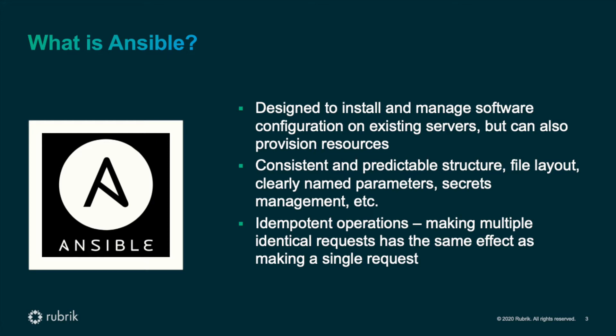Ansible uses the idea of playbooks, which are written in the YAML data format. Each playbook is made up of one or more tasks, and the tasks are executed in order from top to bottom. We're just scratching the surface of what can be done with Ansible today, but it is in widespread use and has support for most major infrastructure stacks.